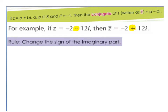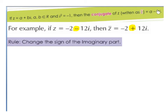In this video we're going to be learning about conjugates and how to divide complex numbers. If z is a complex number in the form a plus bi, where a and b are elements of the real number set, and i squared is equal to minus 1, then the conjugate of z, written as z with a little bar on top, is a minus bi. To get the conjugate of a complex number, all you do is change the sign of the i, the imaginary part.